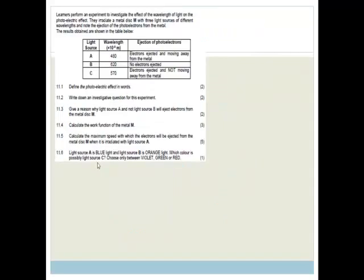Now let's move on to the photoelectric effect. Learners perform an experiment investigating the effect of wavelength of light on the photoelectric effect. A metal disc M is radiated with three light sources of different wavelengths: 480 nm (electrons ejected and moving away), 620 nm (no electrons ejected), and 570 nm (electrons ejected but not moving away). Note the wavelengths are not in numerical order.